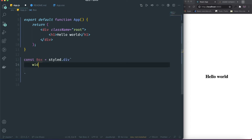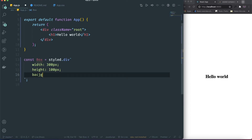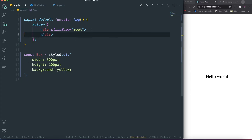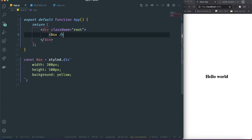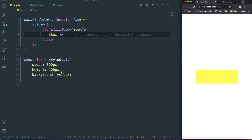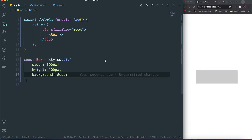So I'm gonna give the width of this one — let's say 300 pixels. And then the height is gonna be 100 pixels. Let's give a background color — background is gonna be yellow. So instead of rendering hello world right here, we can render the Box component. The color is not great, so I'm gonna use this color right here.